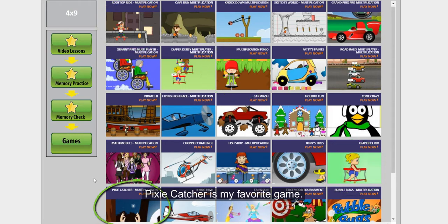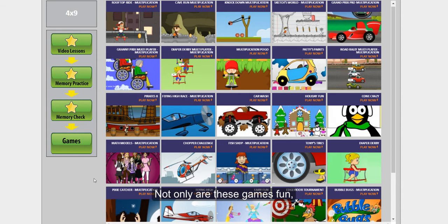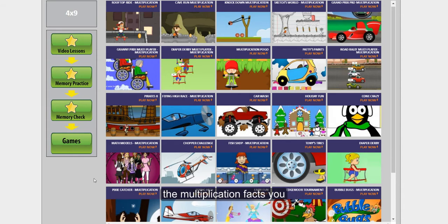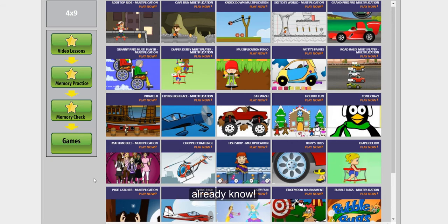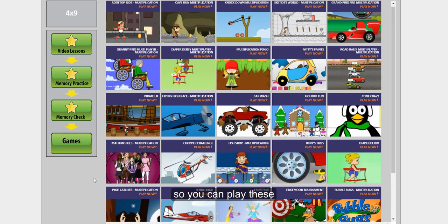Pixie Catcher is my favorite game. Not only are these games fun, but they'll help you practice the multiplication facts you already know. Isn't that great? Get all your Lesson Stars so you can play these awesome games!